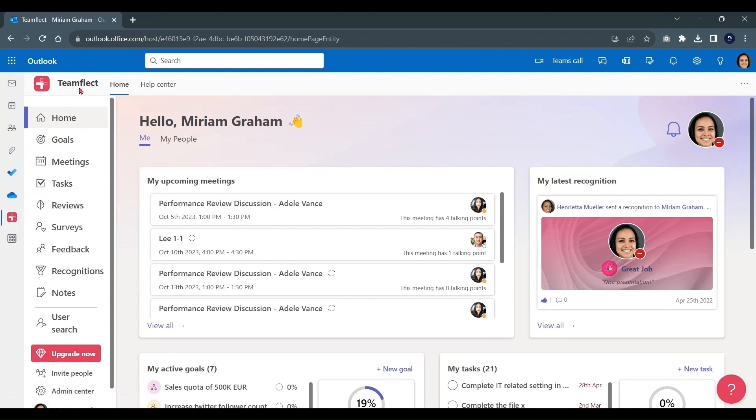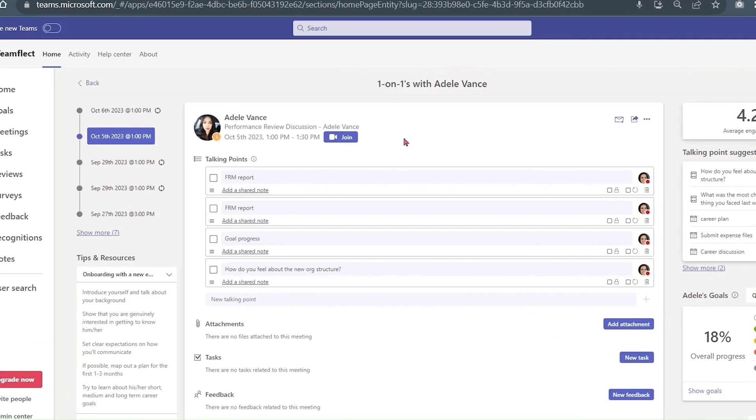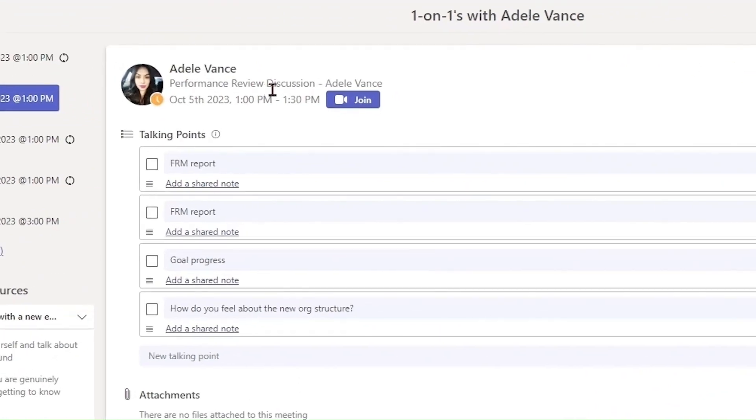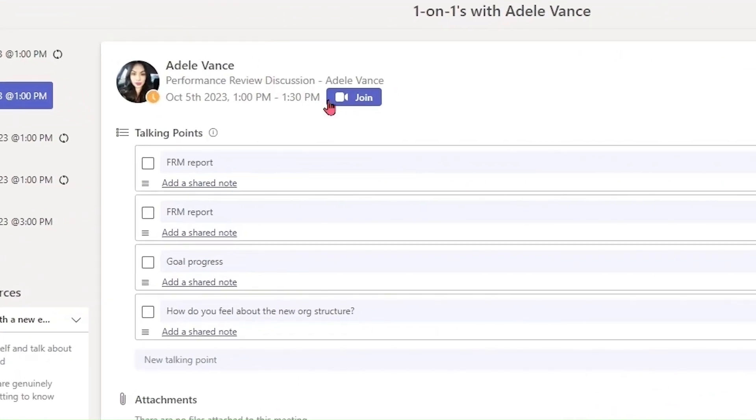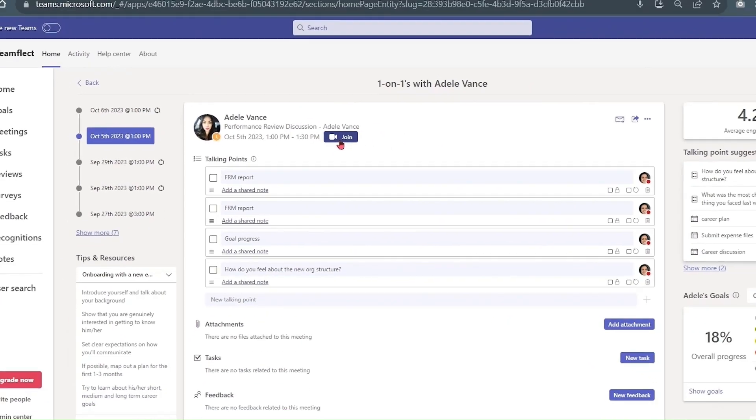Now, TeamFlect draws all your meeting data from your Outlook calendar. And let's go into one of those meetings and see what we can do using TeamFlect.